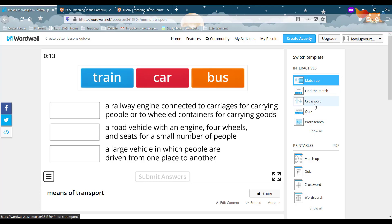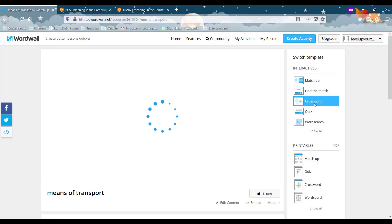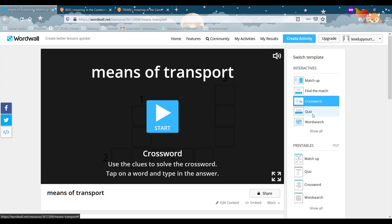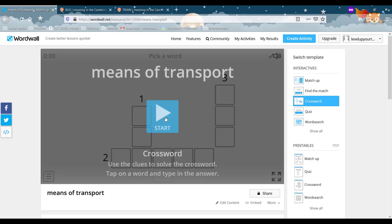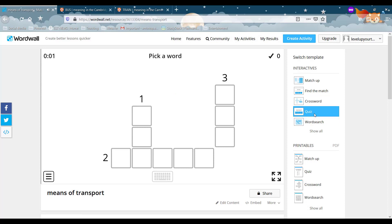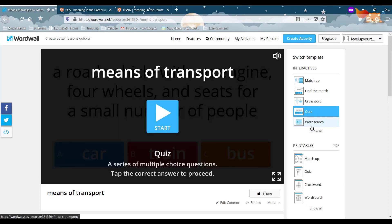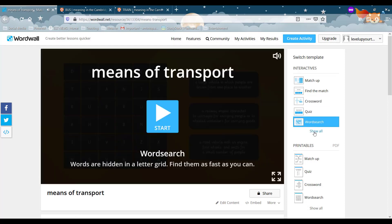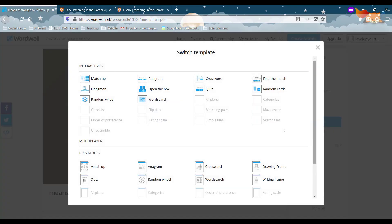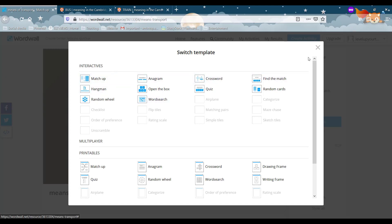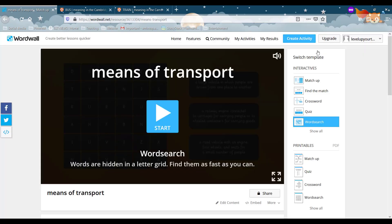It can be a crossword, it can be a quiz or a word search. And again you have a few different if you click show all. So in total you have three, six, plus four, ten different activities from the same vocabulary that we use. And again that saves you a lot of time.